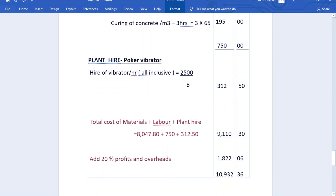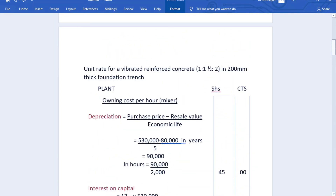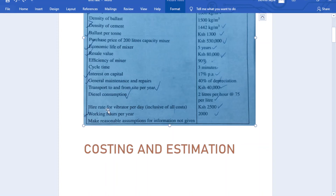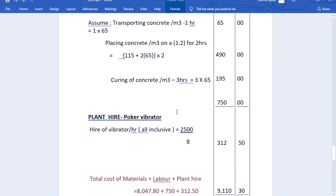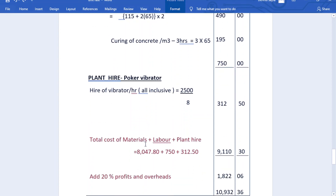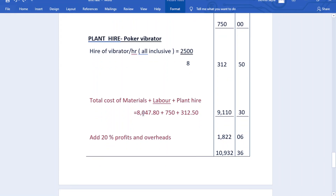We also need to hire a poker vibrator. The hire rate per day inclusive of all costs is 2,500 shillings. Working 8 hours per day, the hourly cost is 2,500 ÷ 8 = 312.50 shillings. We include this as plant hire in our unit rate.